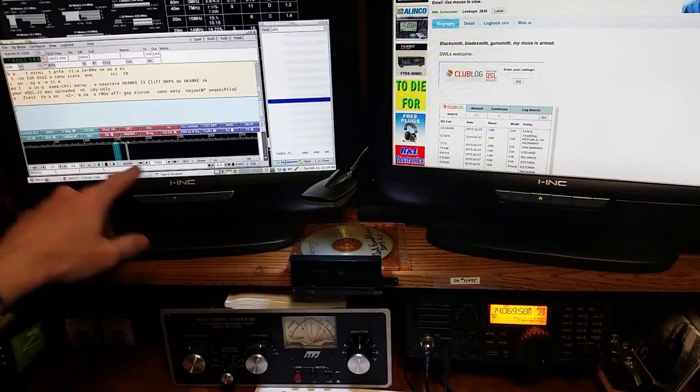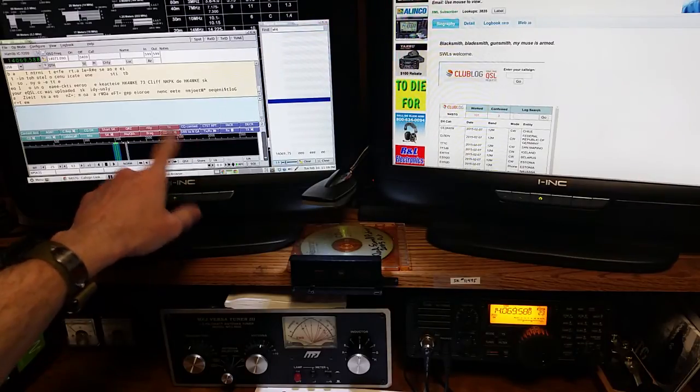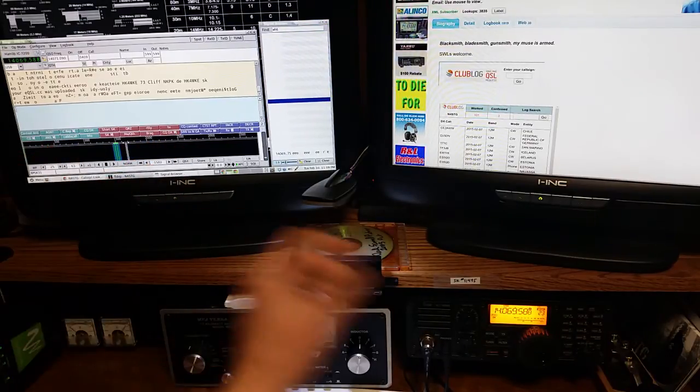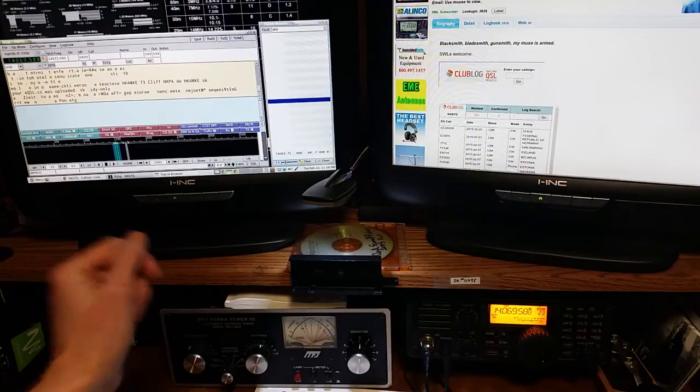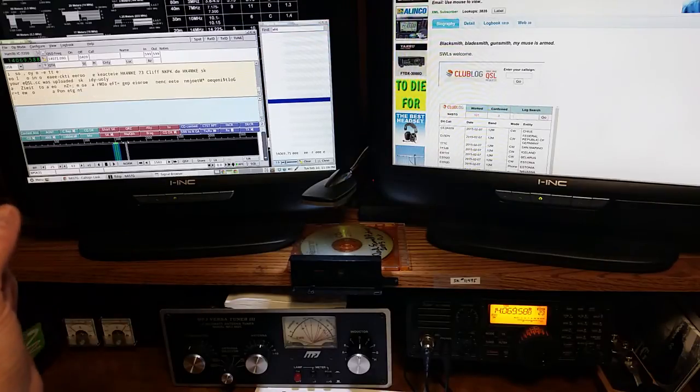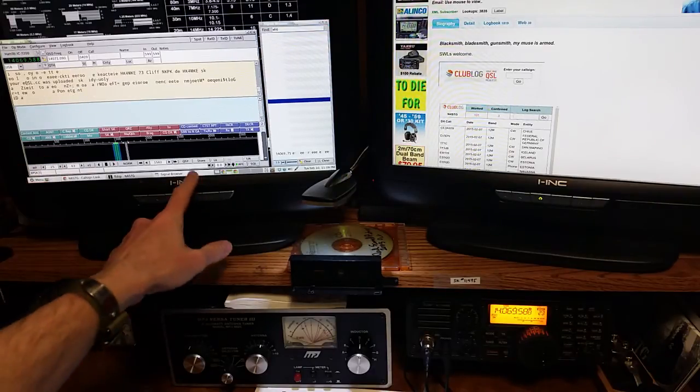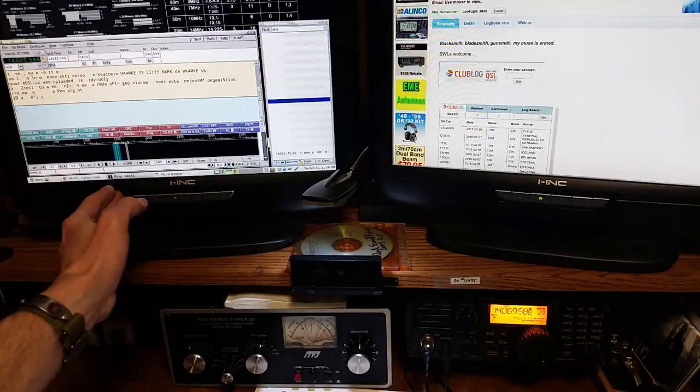So it's a feature of FL Digi. Basically it lets you say, okay, I'm gonna pick my sweet spot, usually it's the center of your passband, and when I click on a signal and hit the QSY button, throw it straight into the middle of my passband.